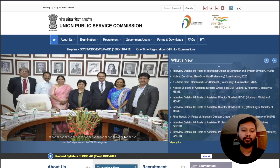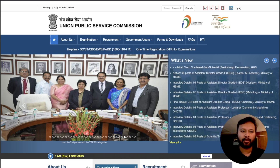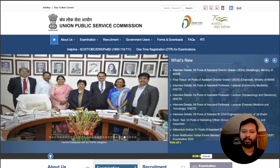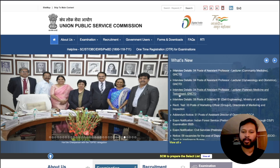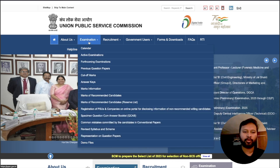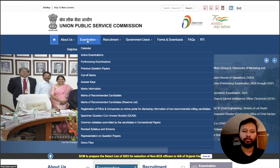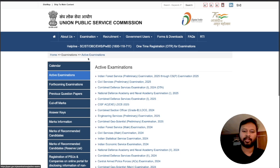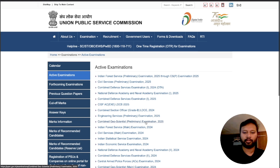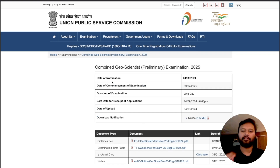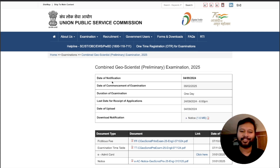I'm going to show you how you can download your admit card from the official website. You can either go to the 'What's New' section, or go to the Examination section, then Active Exams, where you will find 'Combined Geoscientist Preliminary Examination 2025.' I will give you a direct link in the description of this video so you can reach this page without navigating through everything.